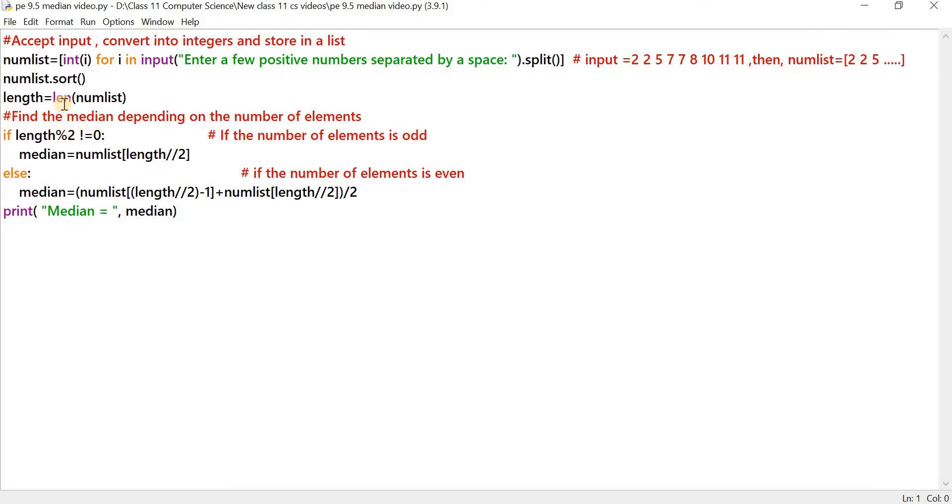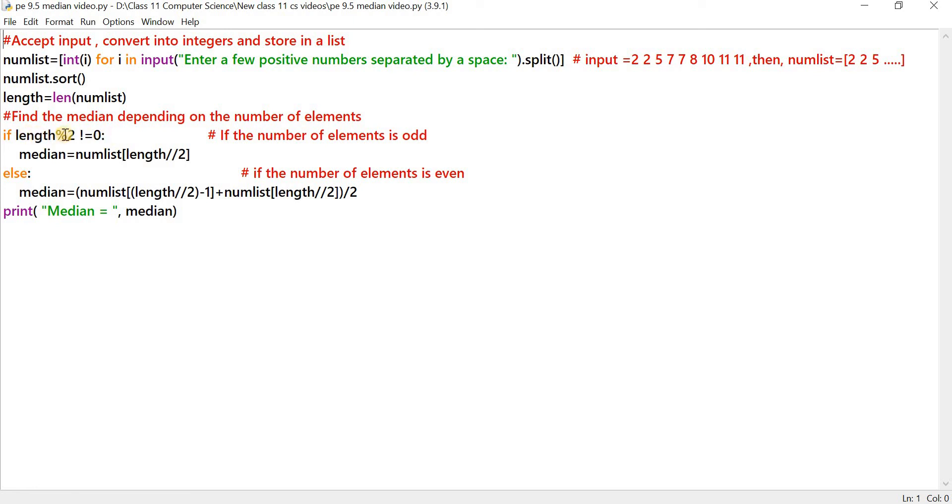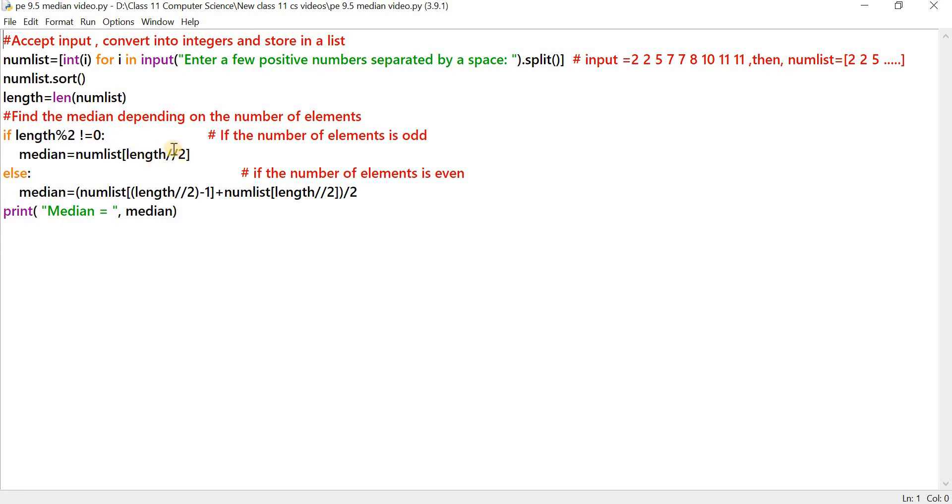So to check whether the count of elements in the list is odd or even, we take the modulus 2 of length. If the length modulus 2 is not equal to 0, which means that when you divide length by 2, you get a remainder and the count of elements is odd. Then what is the median? Median is equal to, we do a floor division by 2 on the length. The floor division is indicated by double forward slashes.